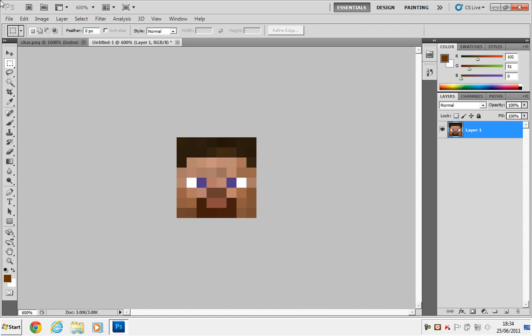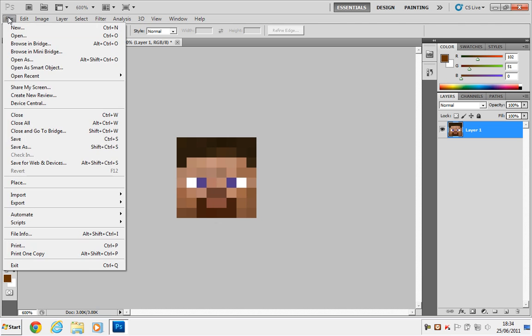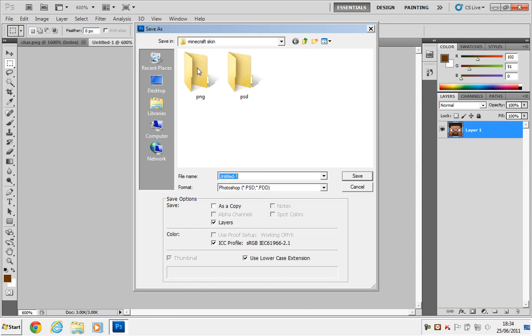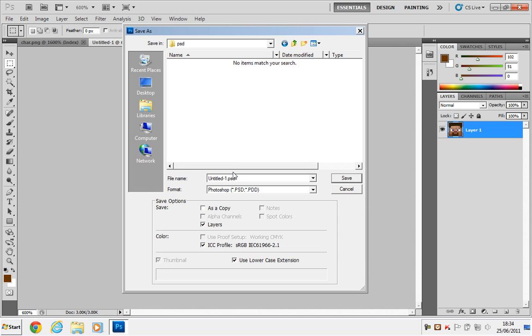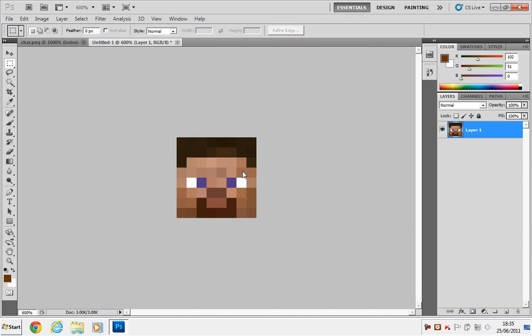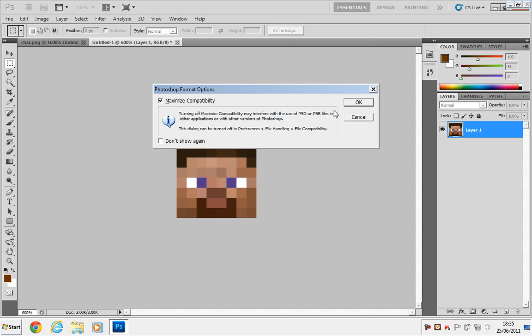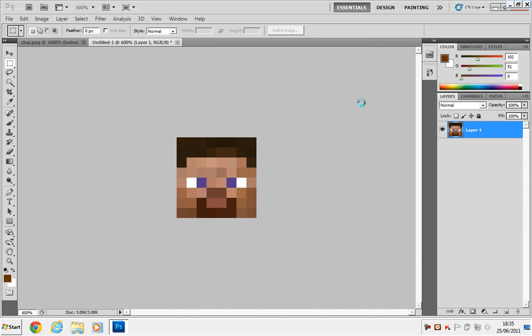So, that's the face down here. Just go to File, Save As. We want to go to the PSD folder, and call it Front_Head.PSD. Just click OK if that comes up.